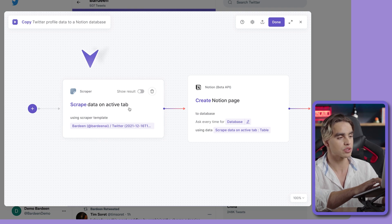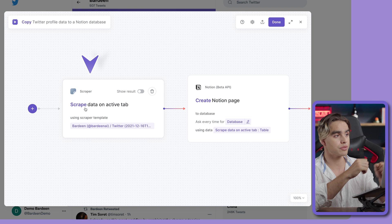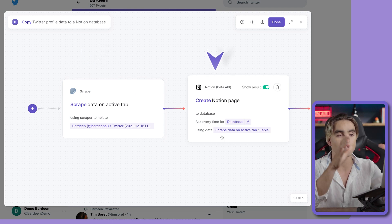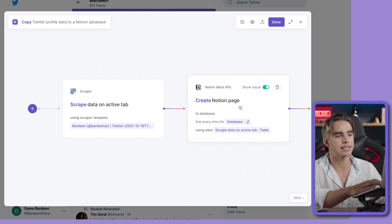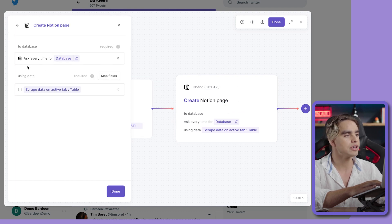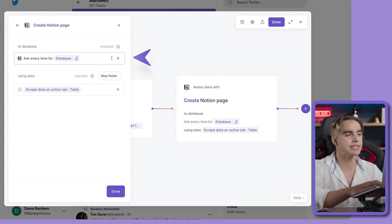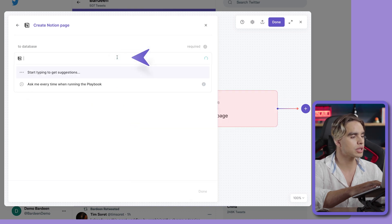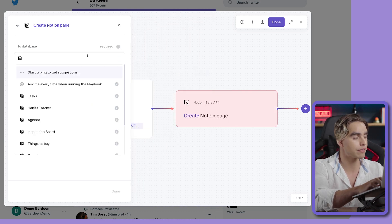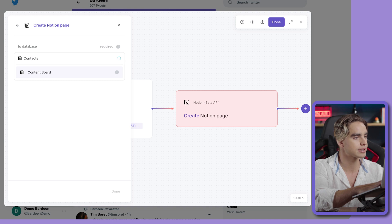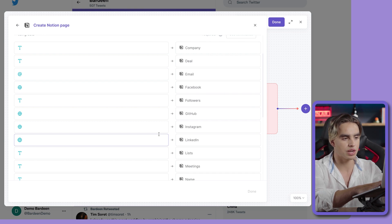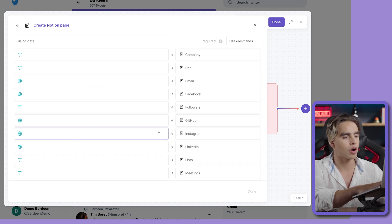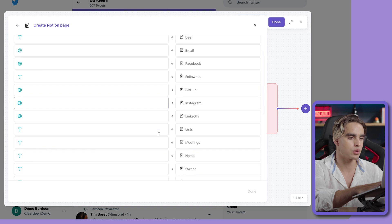In the builder, we have two different actions. There's the scraper action that copies information from the currently open page, and then we have the Create Notion Page action that grabs data from the scraper and adds it as a new Notion page. By default, you'll be asked which database to add the information to. I'm going to clear this and specify a database called Contacts — the same one we used previously. Here we can map the data from the scraper directly to the columns available in that Notion database.